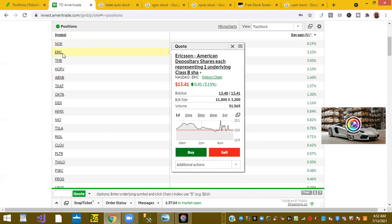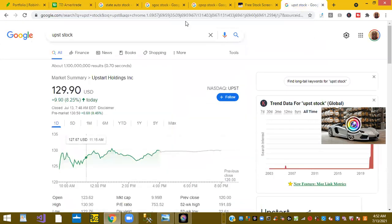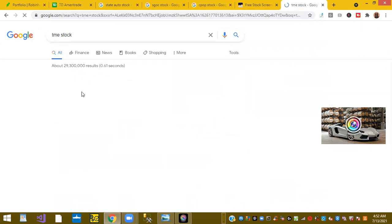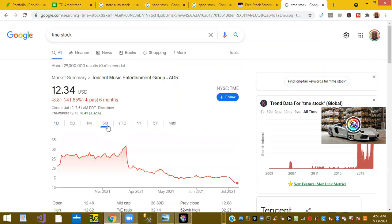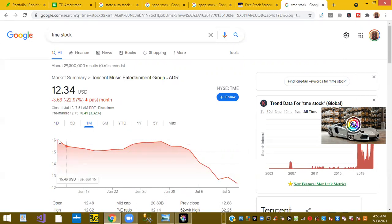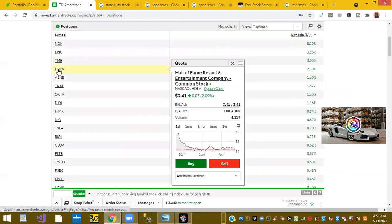Next ticker symbol we have ERIC or Ericsson is up 3.23 percent. Ticker symbol TME, Tencent Music Entertainment is up 3.23 percent. Now this stock has taken a beating over the last week. They've gone from like $20-something dollars a share in the last month or so and they've gone down. Tencent Music is very popular in China but a lot of stuff in China is just not doing well. So they are down from $16 down to $12. That's Tencent Music slowly draining my portfolio.